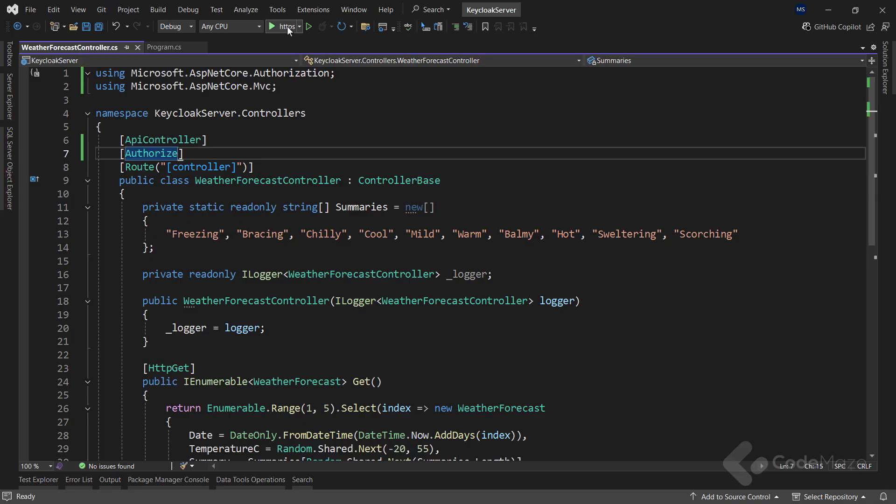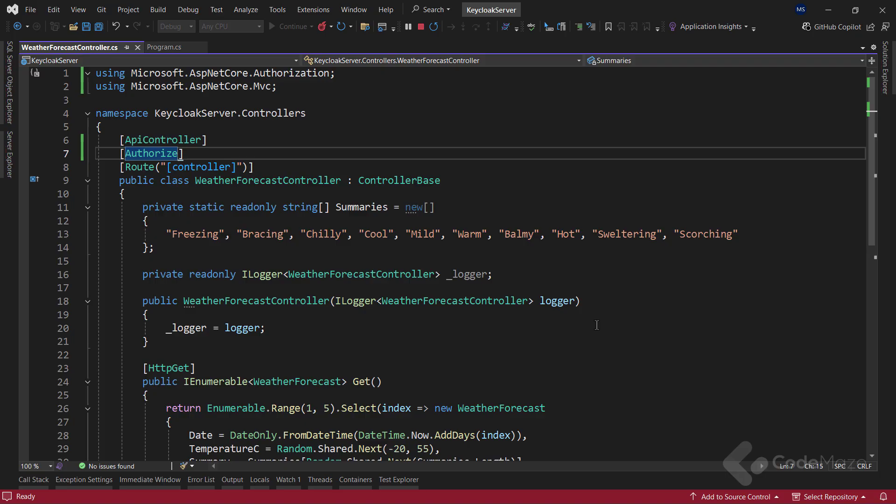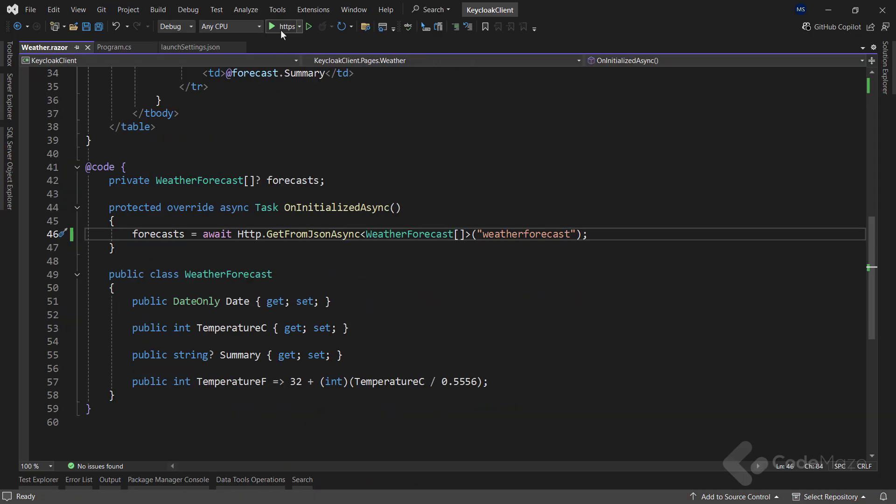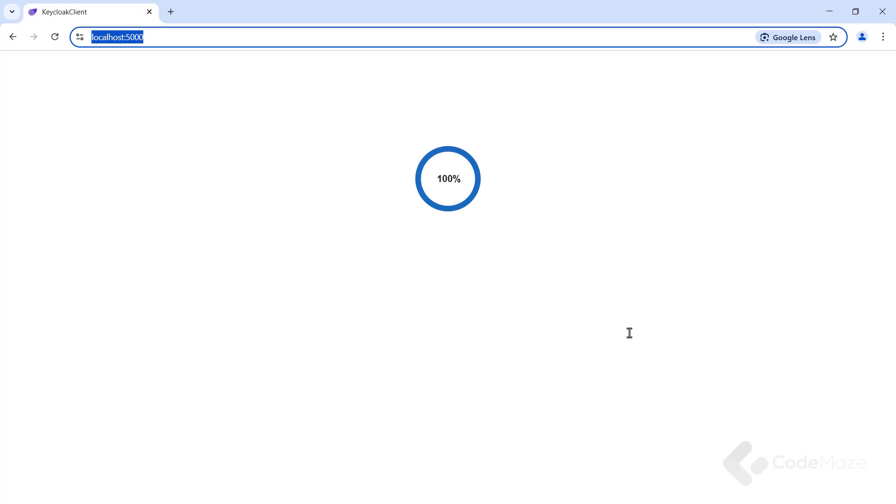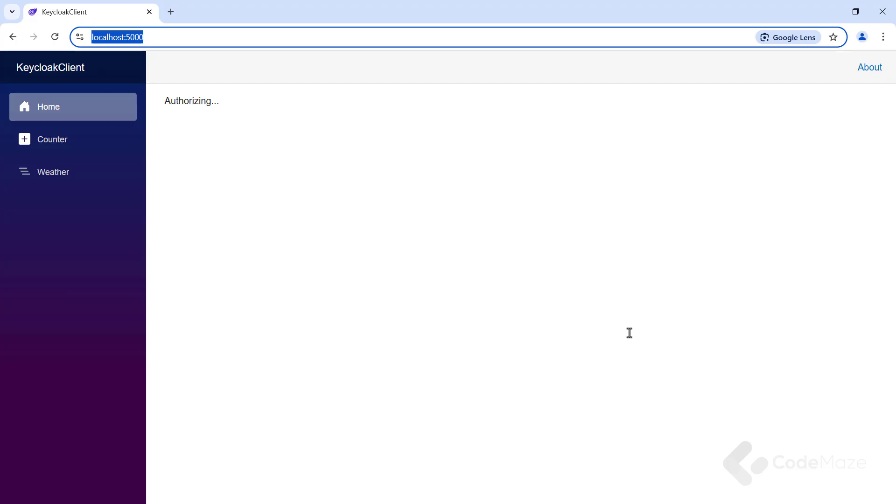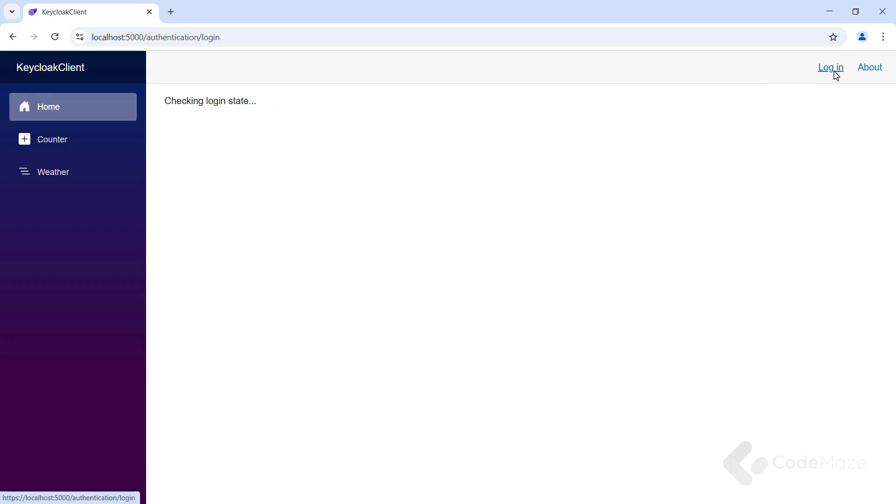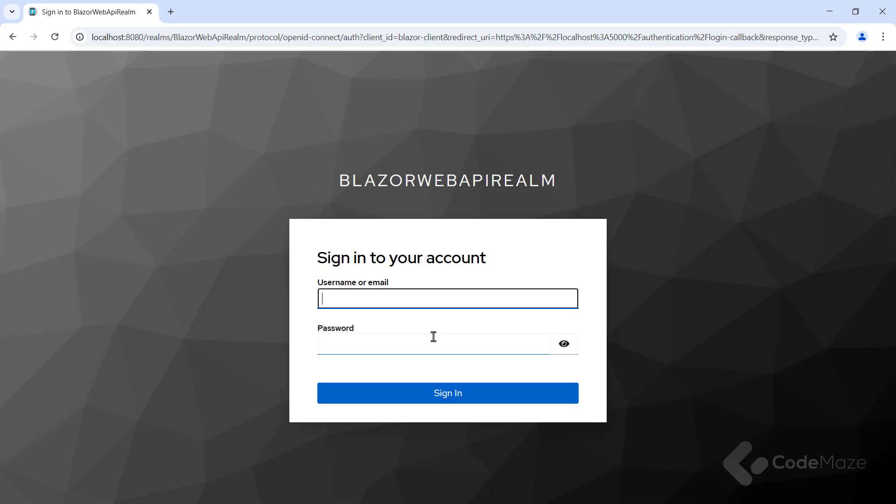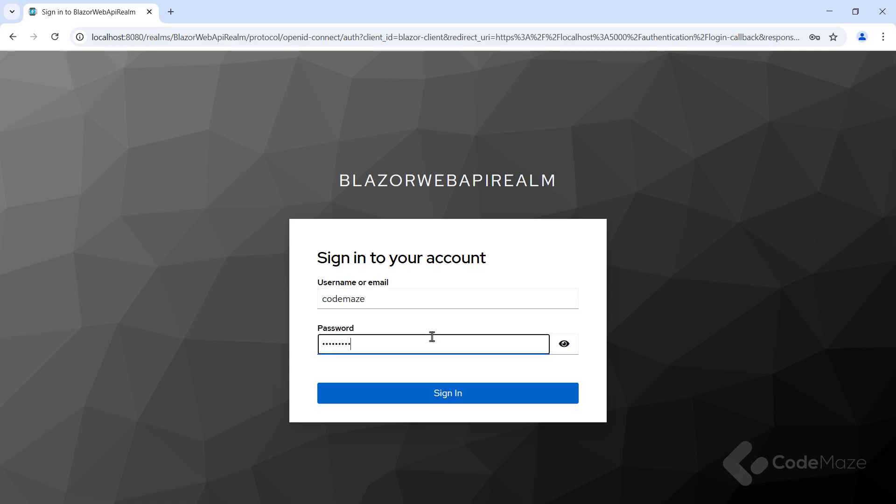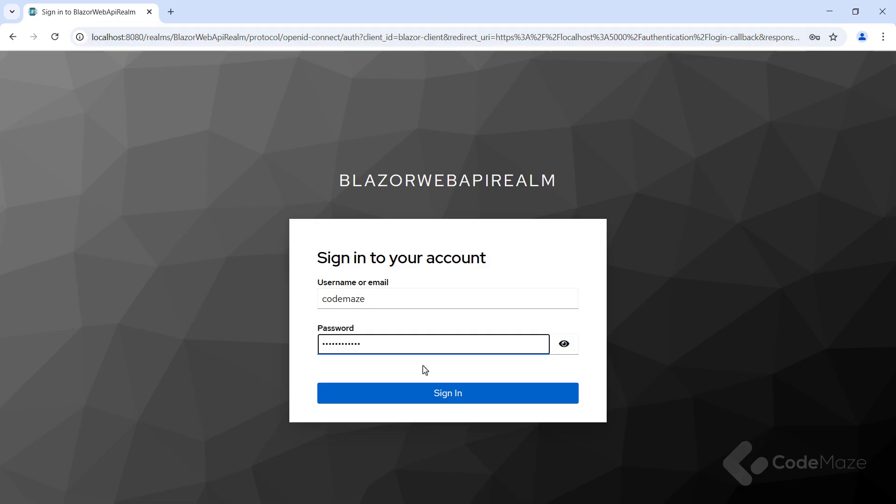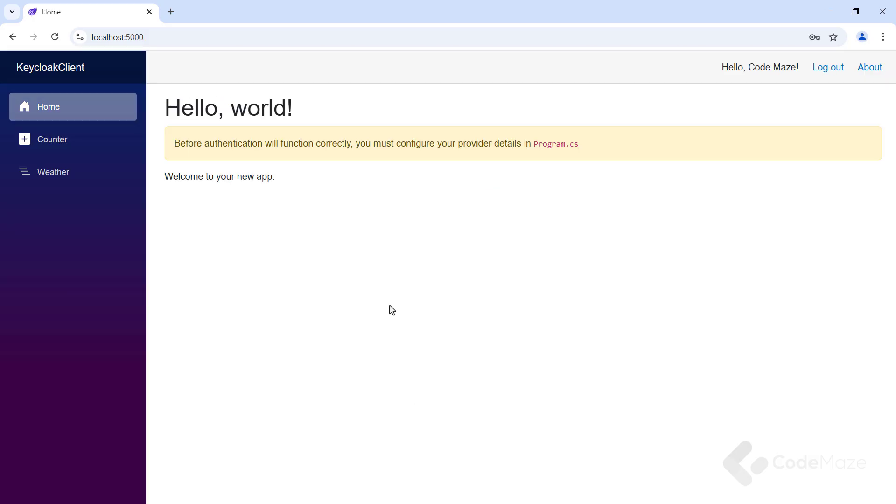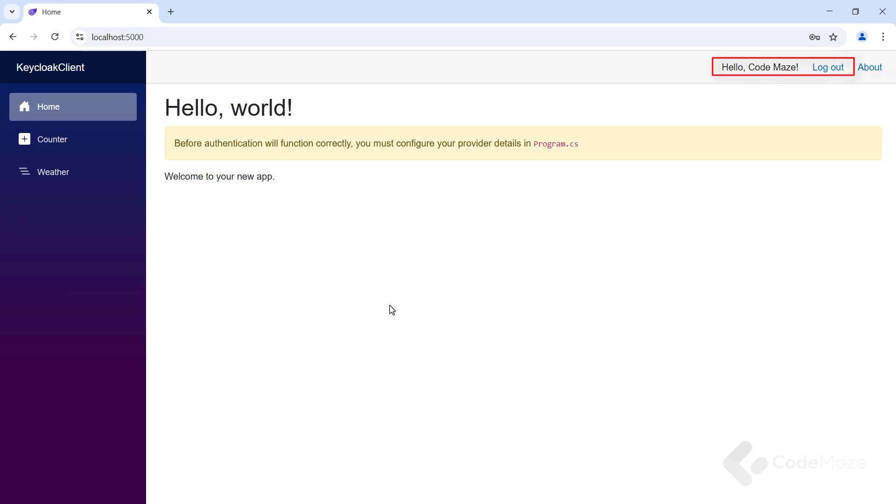As we can see, we have the login link in the upper right corner. So, let's click on it. Once we do that, the KeyCloak authentication popup will appear where we need to use the credentials of our created user. You can also check the URI here and see all the different parameters inside. Okay, let's sign in. And we can see the hello message and the logout button.